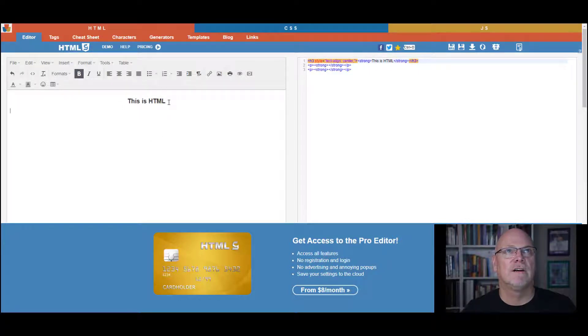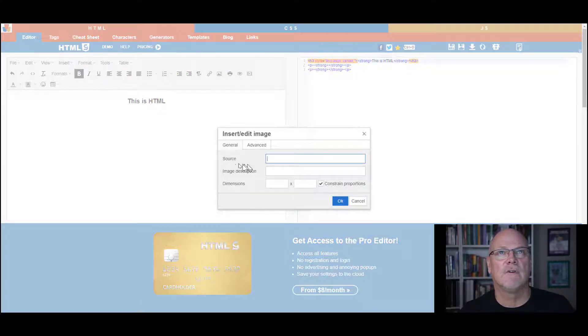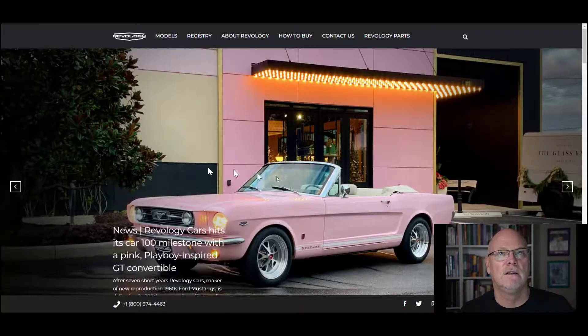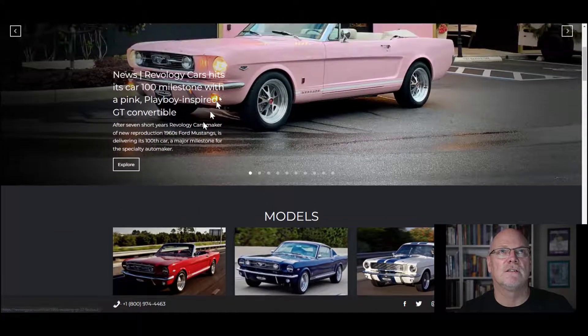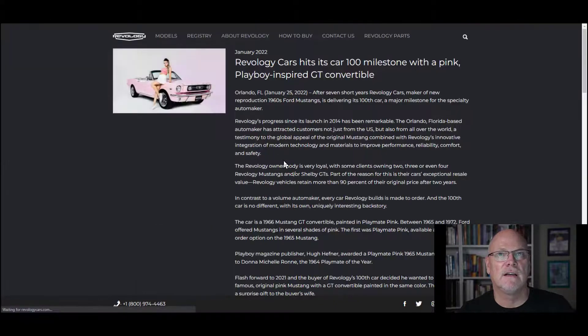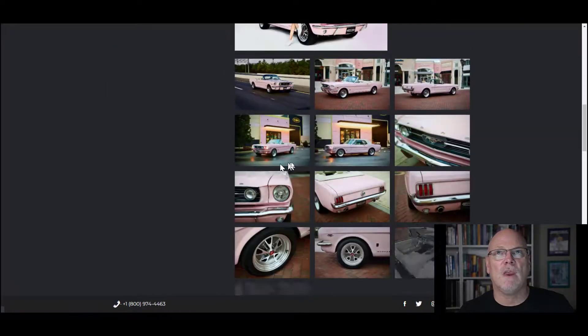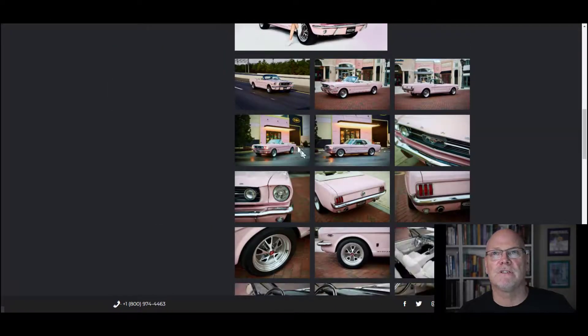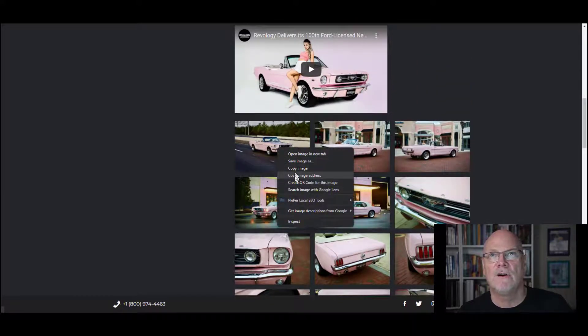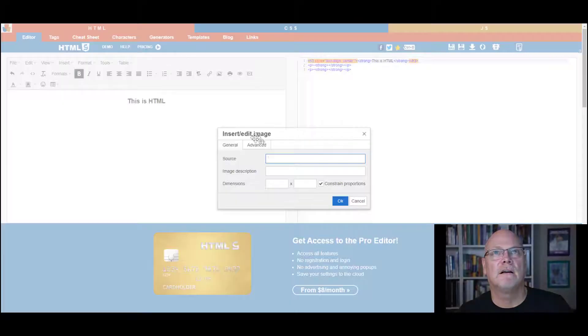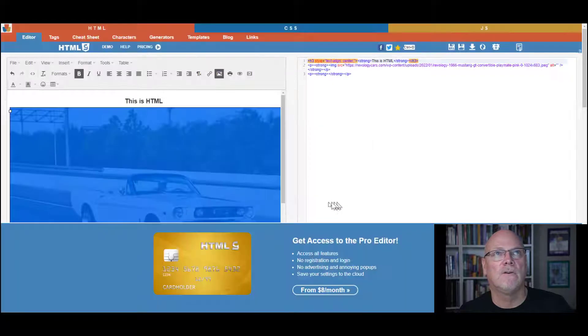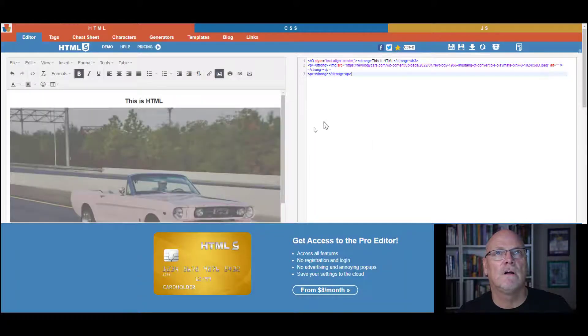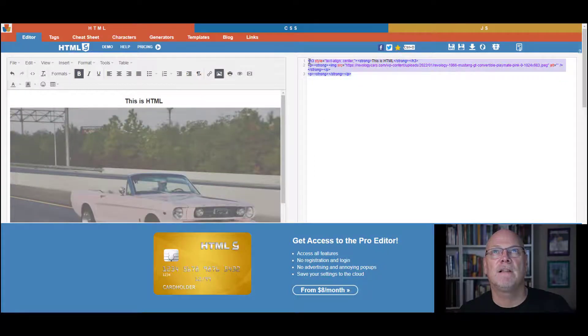But if you want to make it really interesting, you can come down the line here, click on image, for example, and it's asking you for source. So if you go to a website, I was looking at Mobology, and when you have pictures of things, you can right click it and go copy image address. So I'm going to copy that, paste that into here, and hit OK, and now I have a picture of a Mustang.